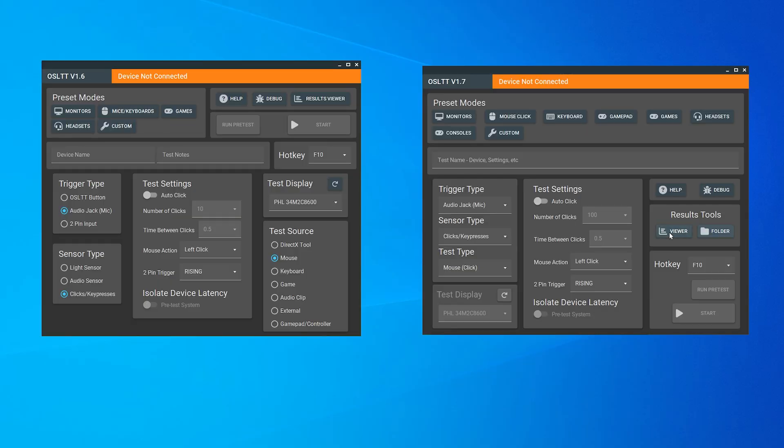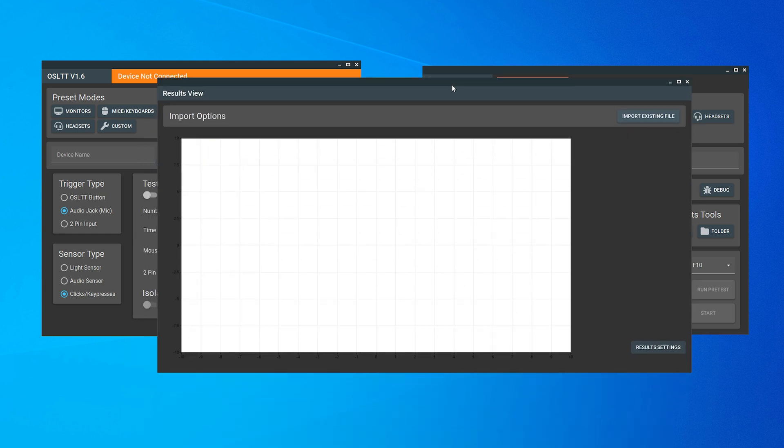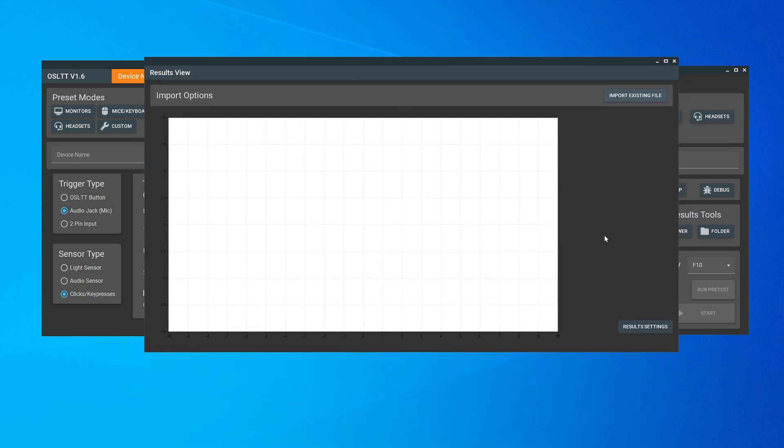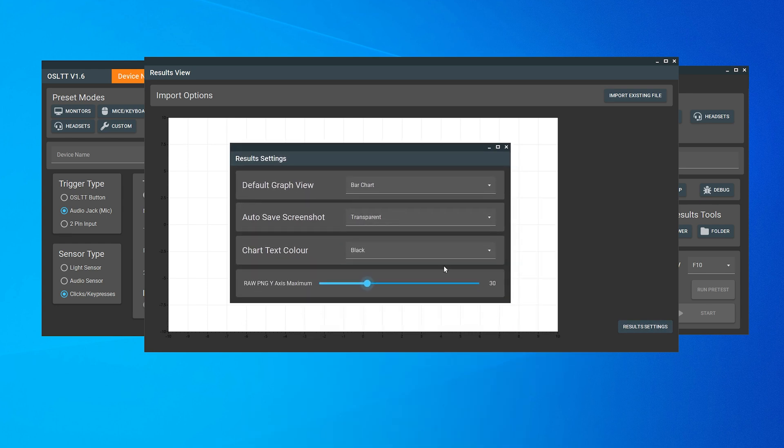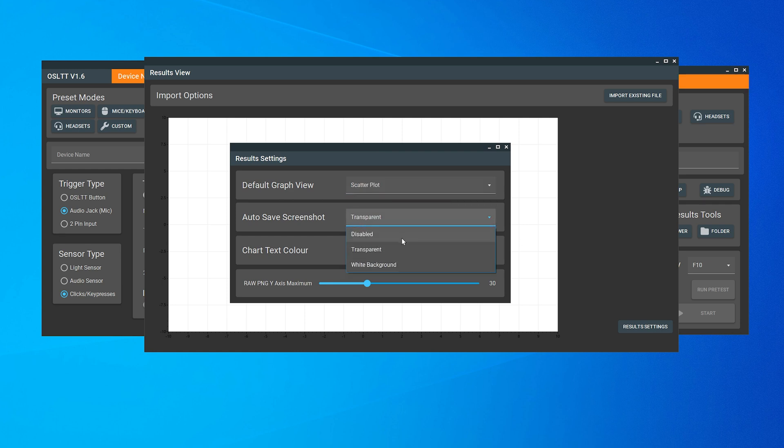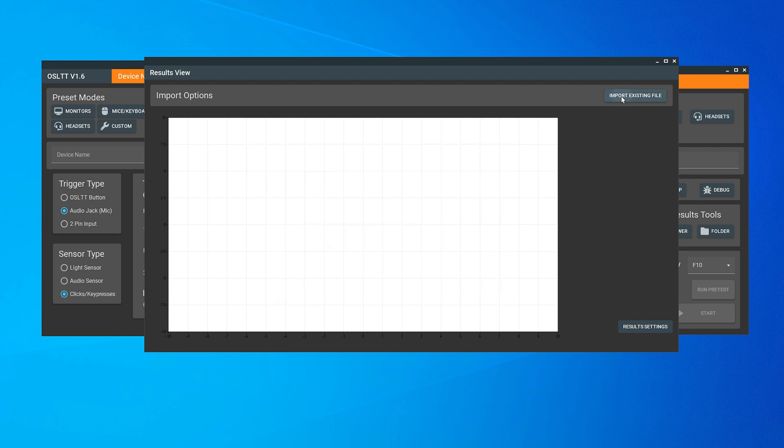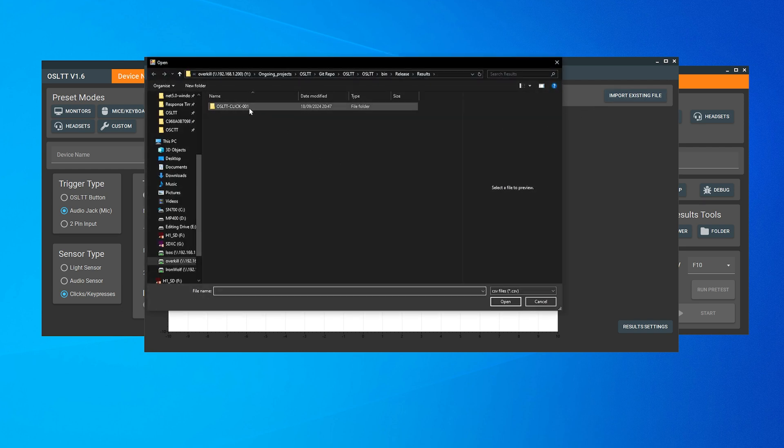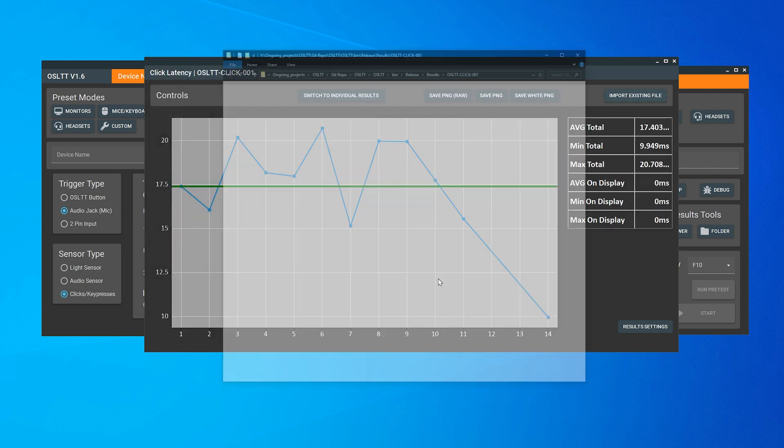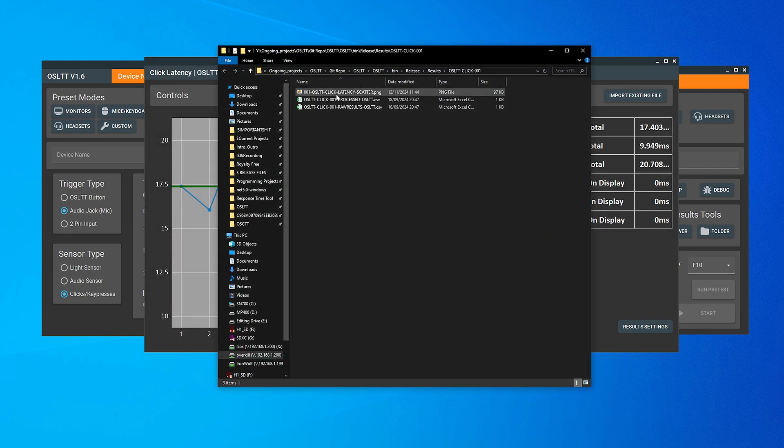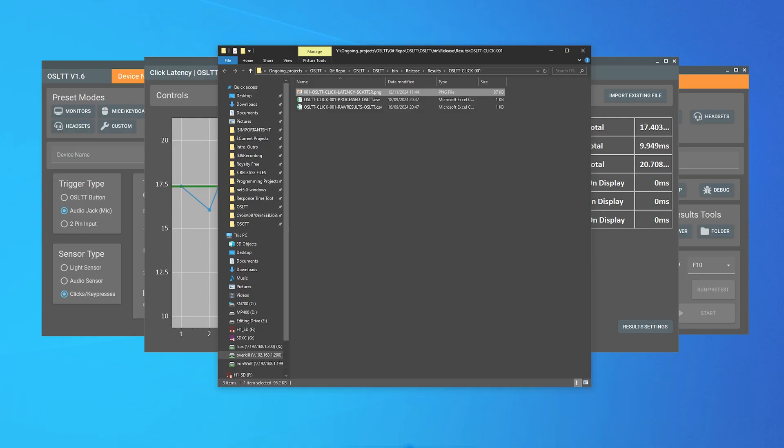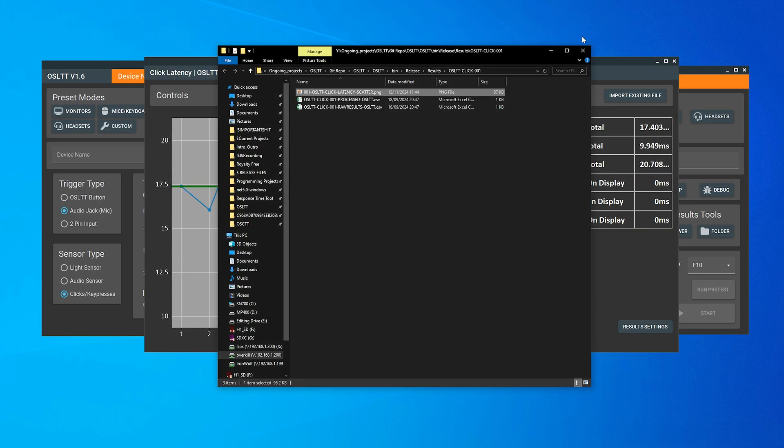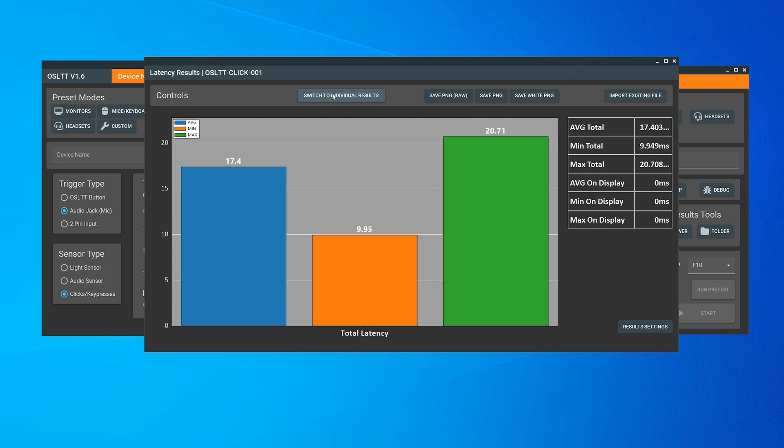There's also a few new things in the results viewer, namely the results settings page. This lets you see either the bar charts with all the average min and maxes by default, or at least when the viewer opens, or the scatter plot with the actual raw data. You can still switch between them with the button at the top, of course, so no big deal. It's just whichever one you want to see first. You can now also automatically take screenshots of that default graph, both with a white background or a transparent background. You can change the text color on the charts, which is especially helpful for those transparent screenshots if you post on a dark background like I tend to do.